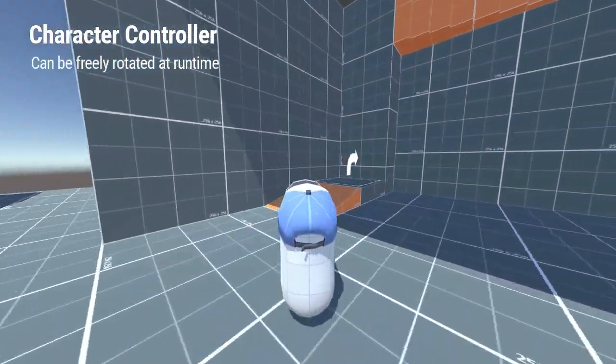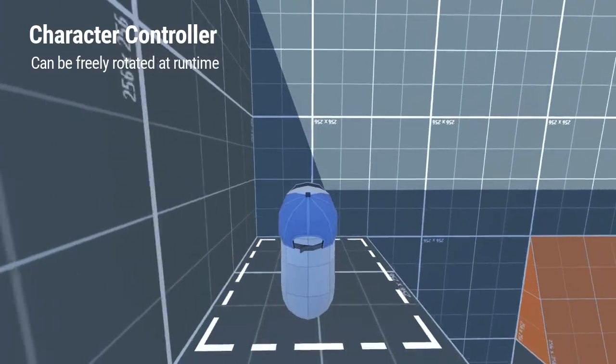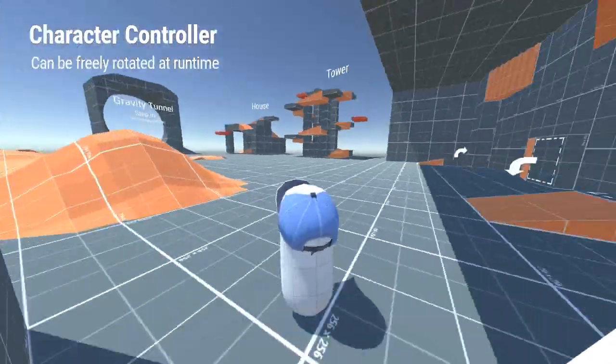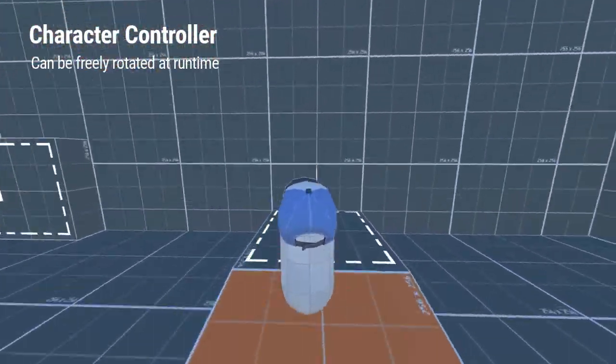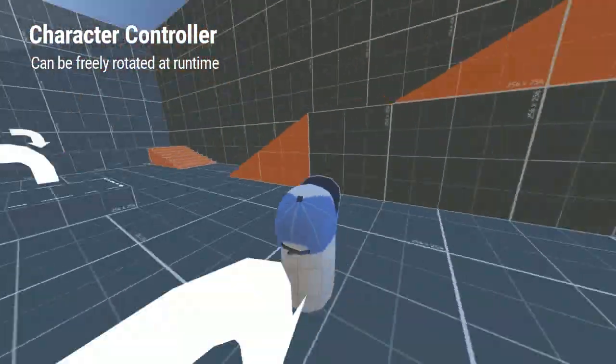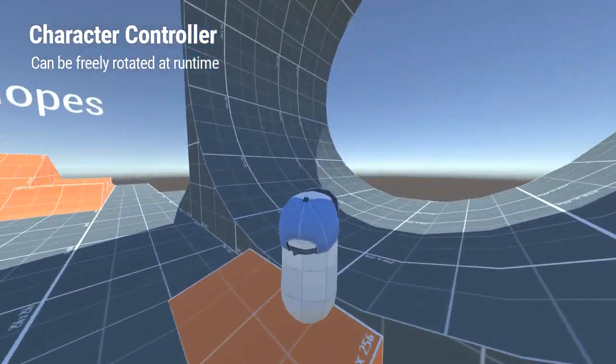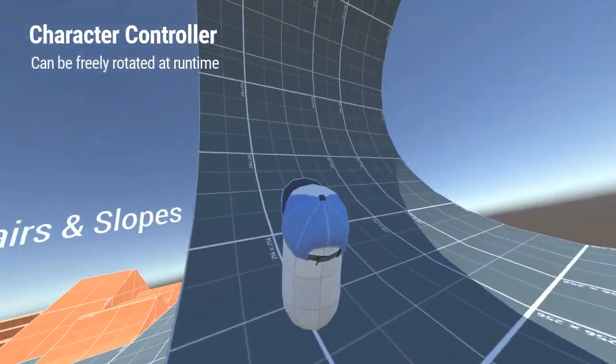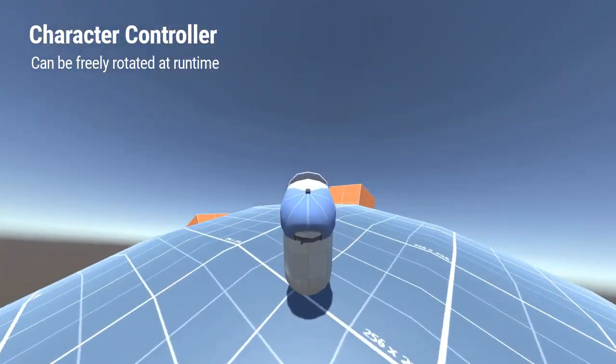Of course, the controller can also be freely rotated at runtime, which opens up a ton of interesting gameplay possibilities, such as walking on ceilings and walls, on the inside of tunnels, or even on miniature planets.